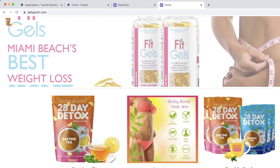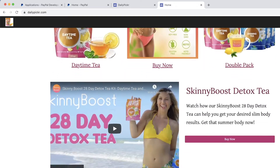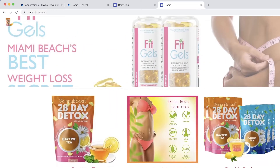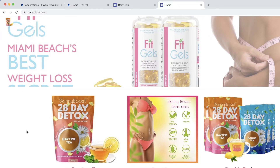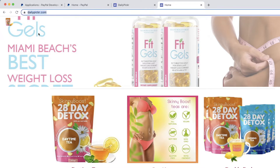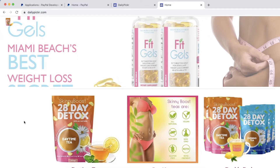Welcome back everyone to a continuation of my previous video on how to build a free website using Google Sites. Here is the site I built called dailypicker.com — it's up live. If you haven't watched that video yet, please go back and watch it to see how I set up this free full website with your own domain. Everything is totally free; the only thing you're paying for is the domain name, which I bought from GoDaddy for about twenty dollars a year.